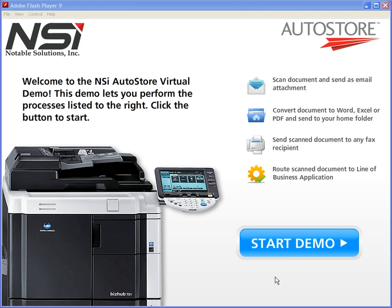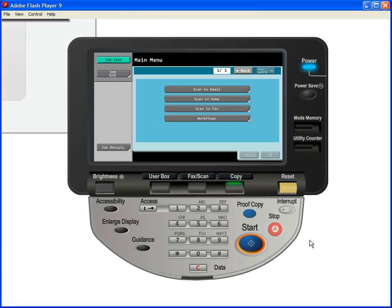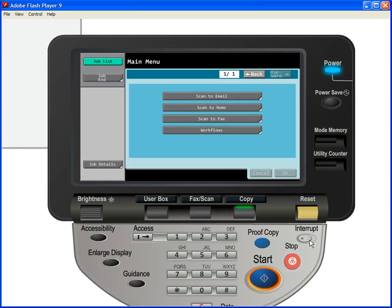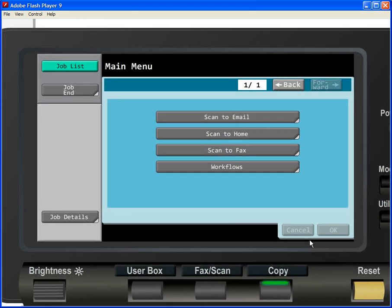It comes pre-configured with six common workflows, highlighted here on the welcome screen. So let's click on Start Demo and take a look at each one. The first screen we see is the main menu panel featuring the workflows that were highlighted on the welcome screen.